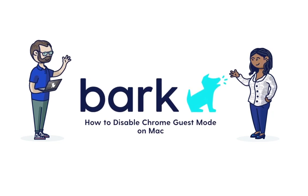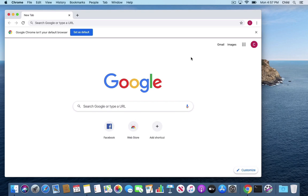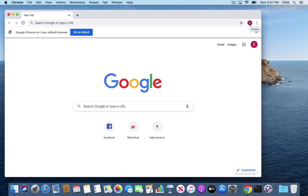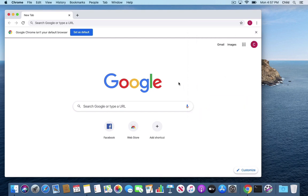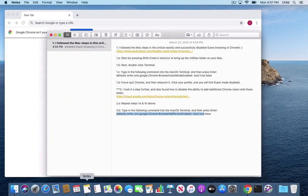Hey, so here's a walkthrough on how to remove the guest browsing mode and also the ability to add additional users in Google Chrome. If you click on the user, you can see here we can easily switch to guest mode or you can add a different sign-in person.